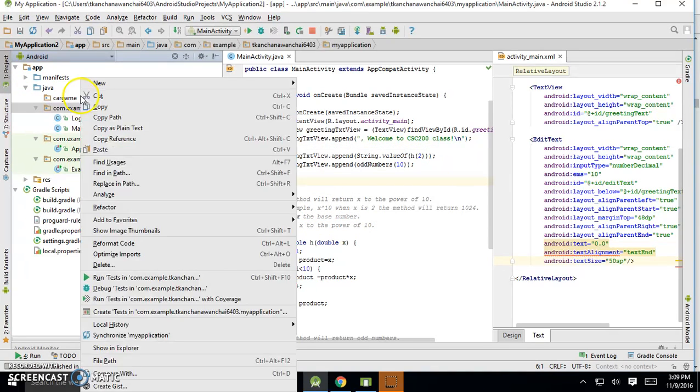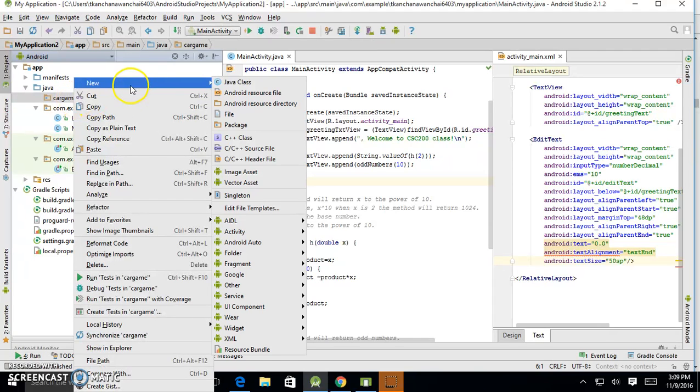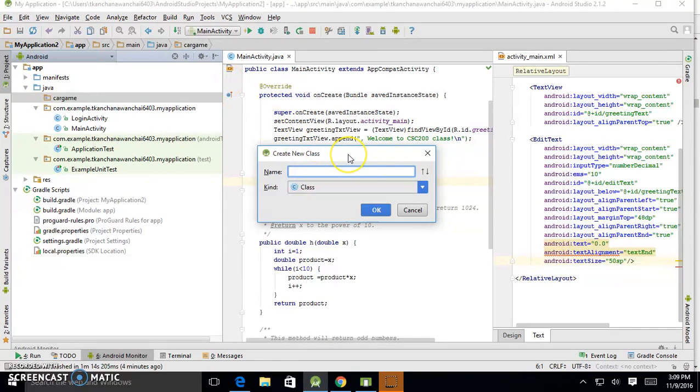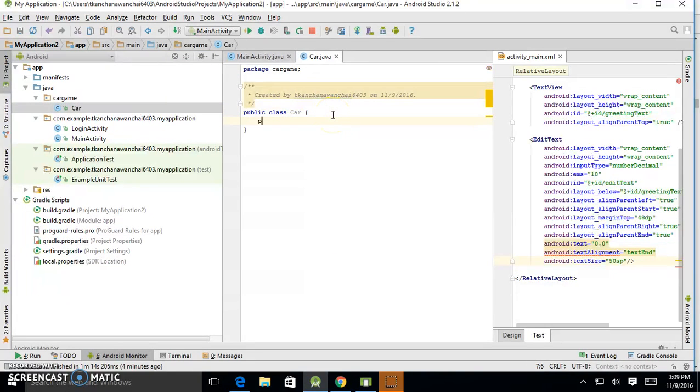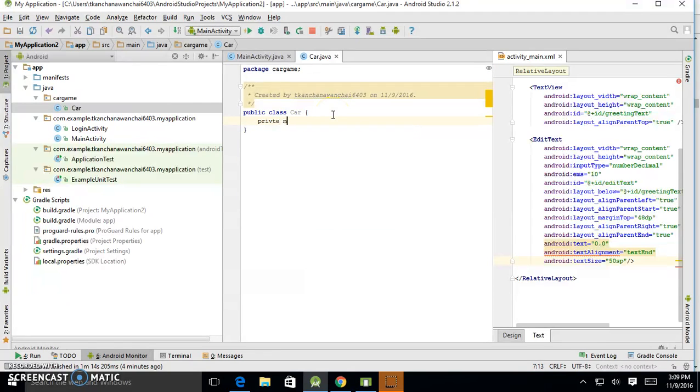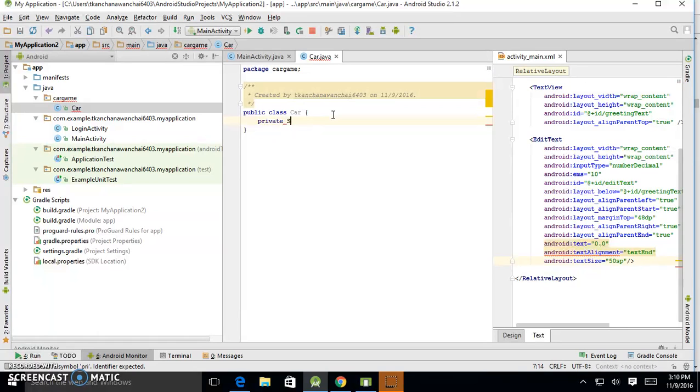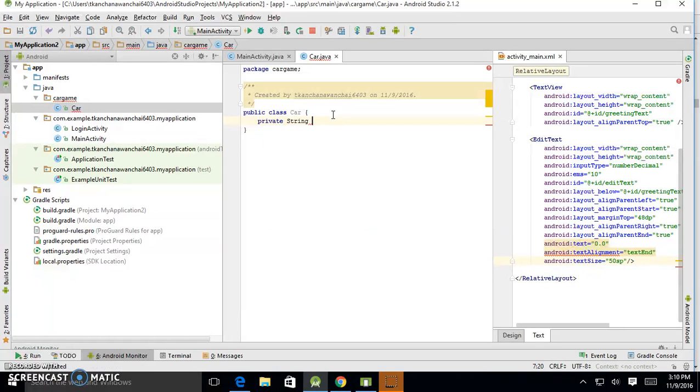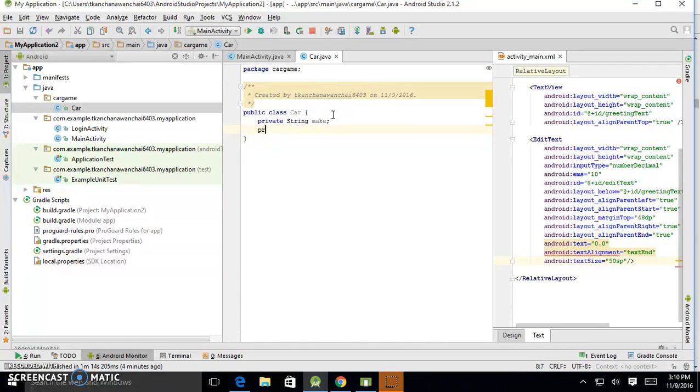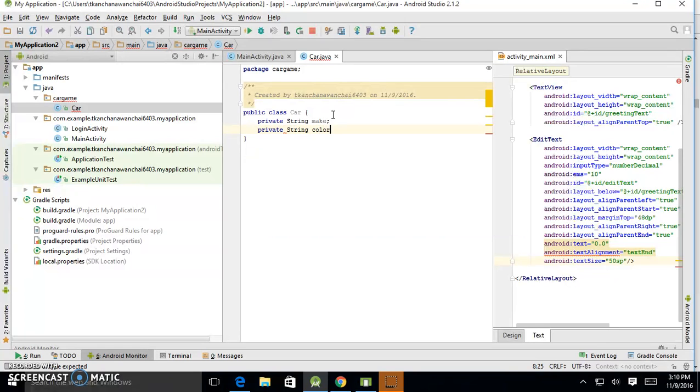So inside my car game, I should have a car class. And we just talked about it should have the private—so the car characteristic attributes should have make. If I want to add more, I could add like color of the car too. And so on, there's so many of them.